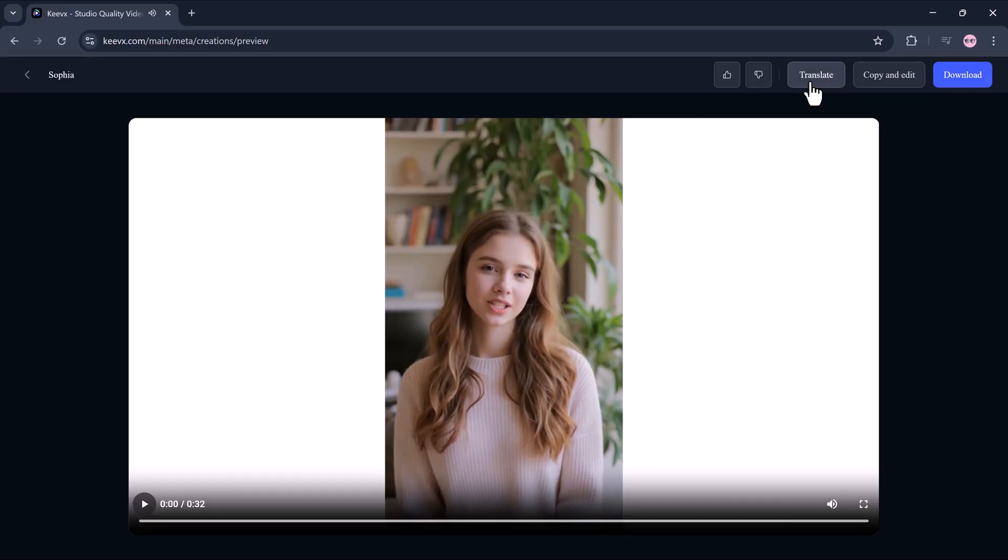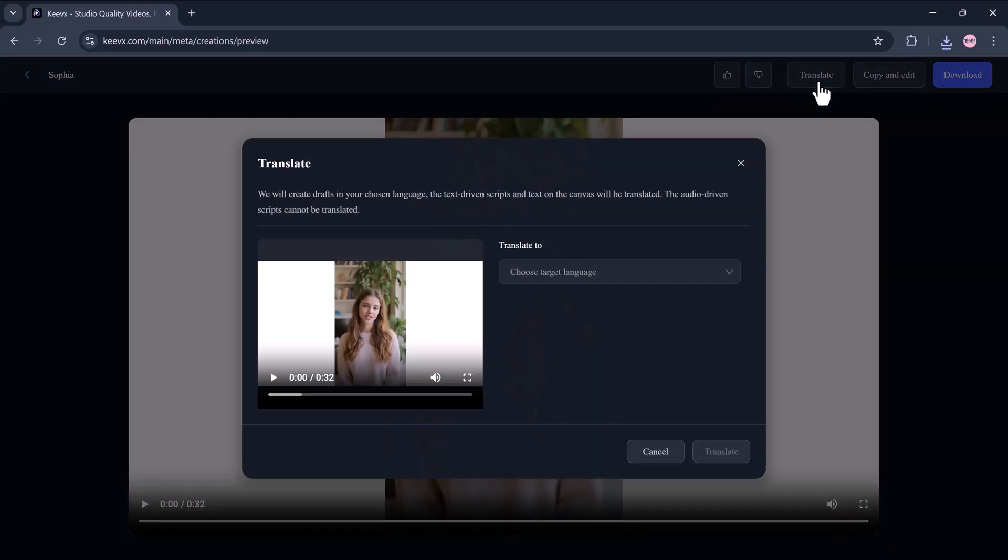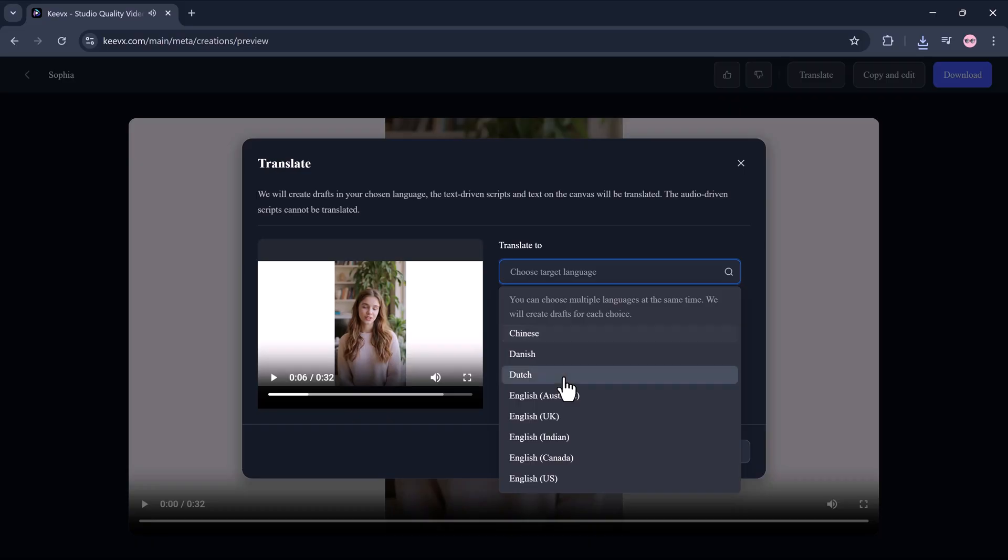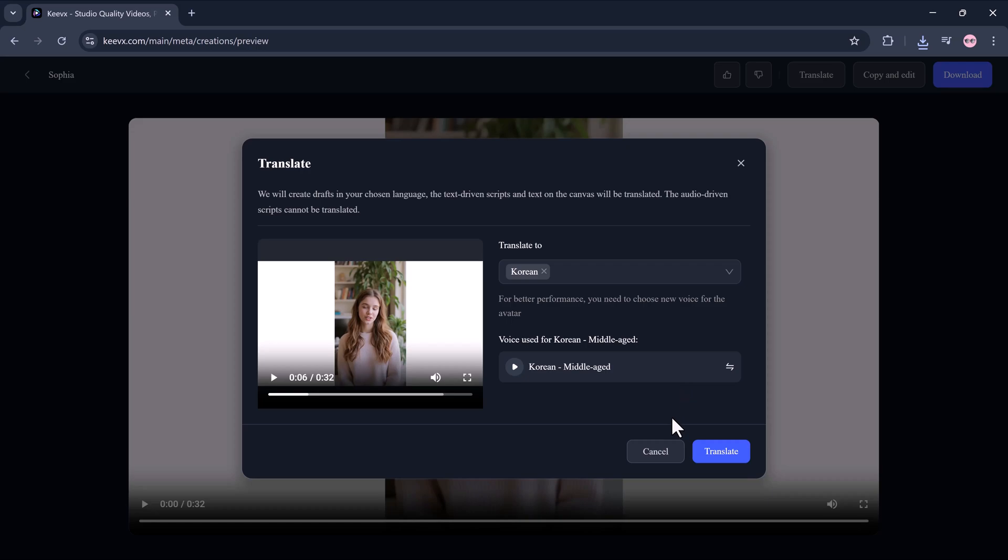Not just subtitles, but full-on voice cloning and lip sync in different languages. Imagine making one video and instantly turning it into global content with your voice. In Spanish, Arabic, French, Hindi. Hit confirm, and that's it.